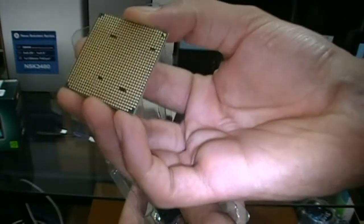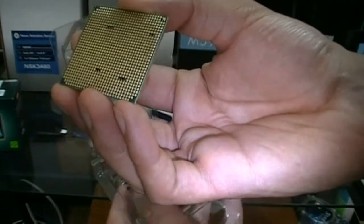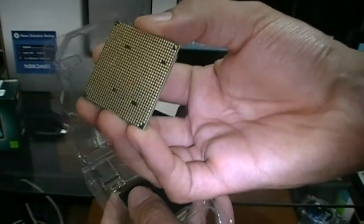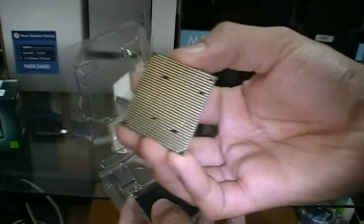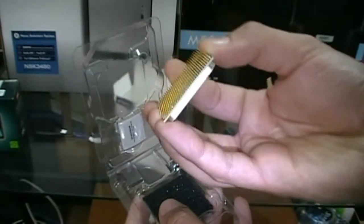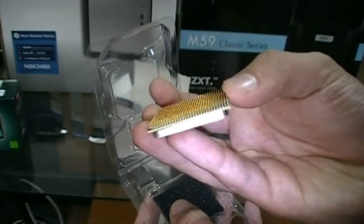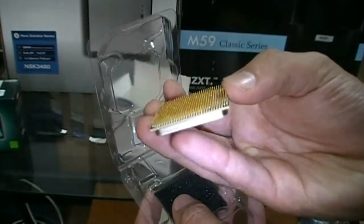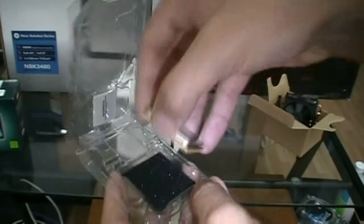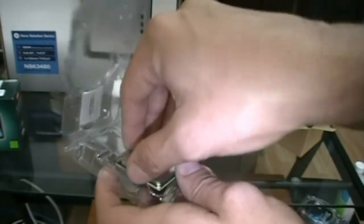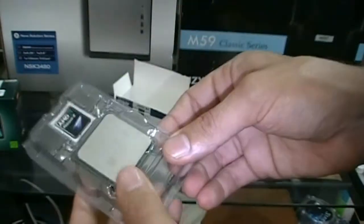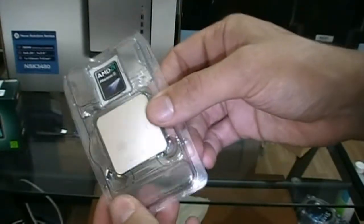Yeah, that's made of gold, so you don't want to bend those. You want to be very careful when you're handling it. As you can see, you can look down all of them. I'm just gonna put that back in there and wait till installation.